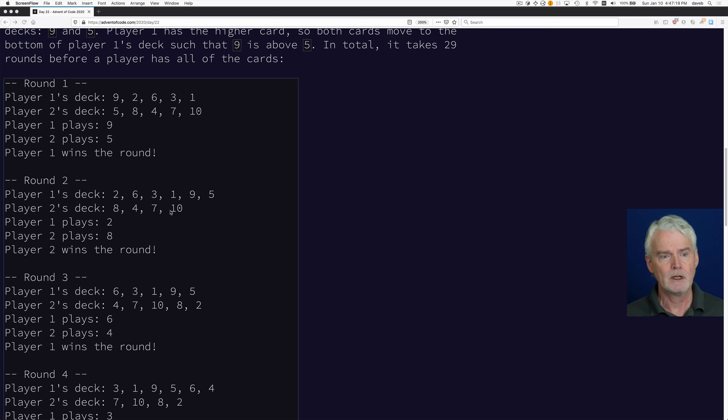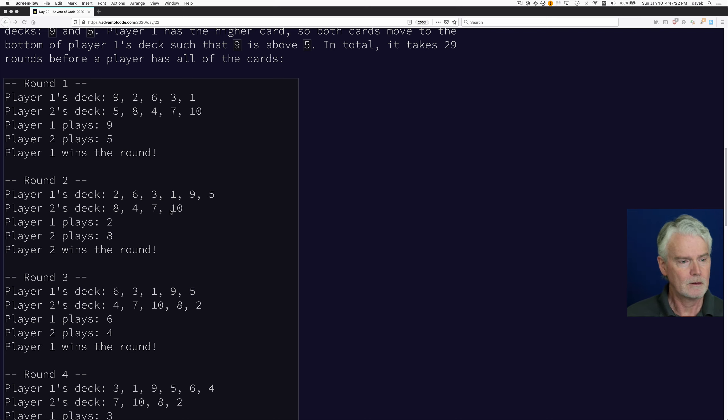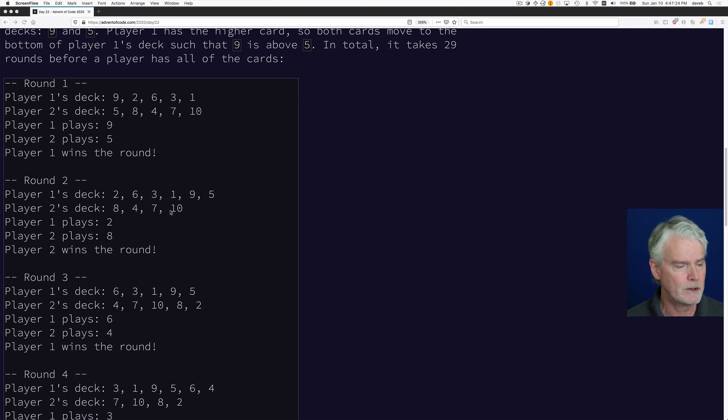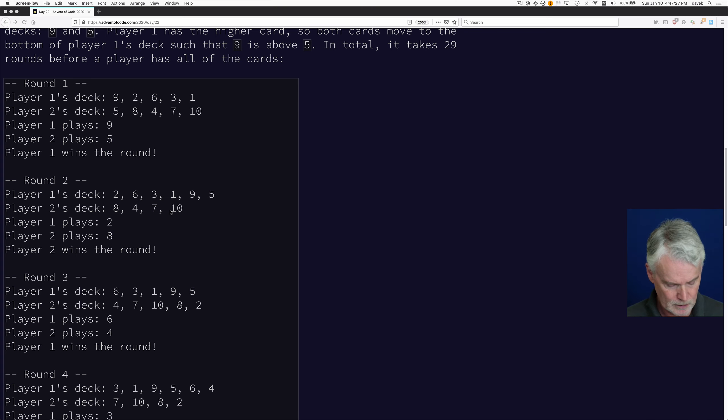The game continues as long as both players have cards in their deck. Let's look at the code.